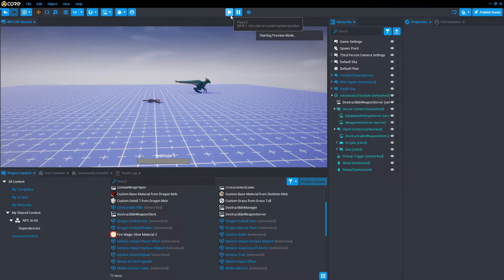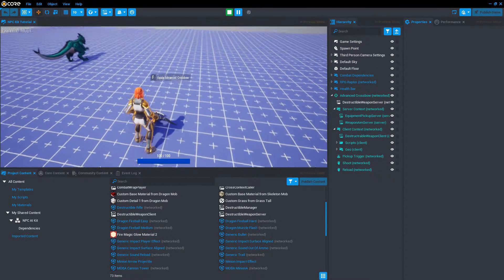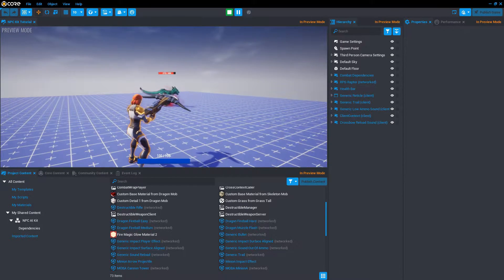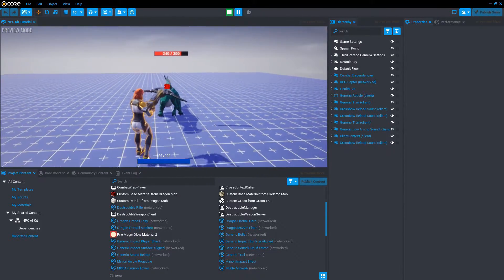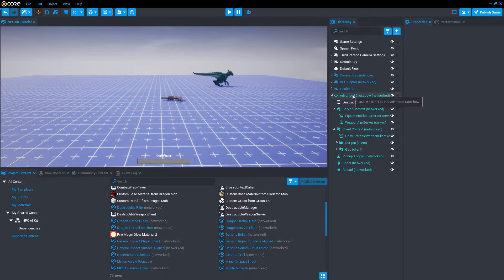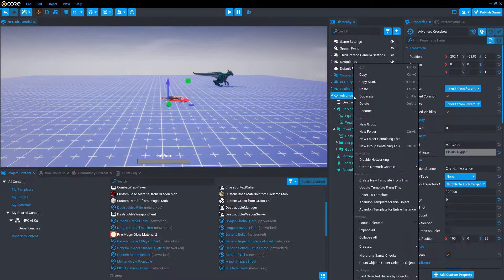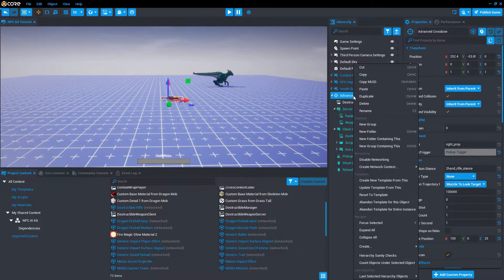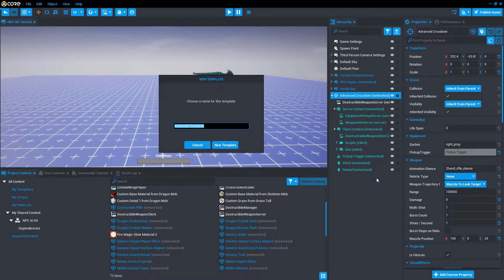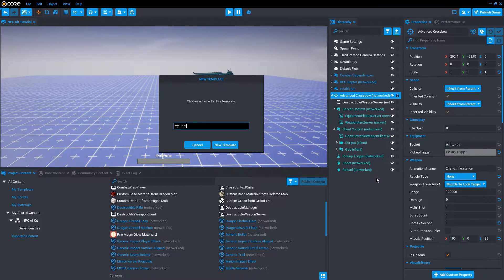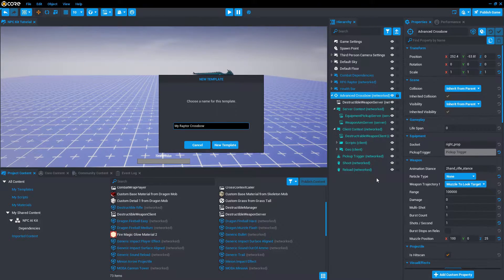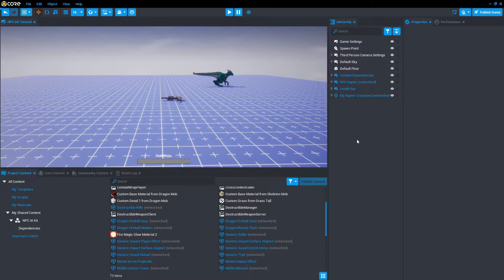Let's hit play. And there we go. We have our damage numbers back. Now we're going to create a new template from this. Right click, create a template from this, and say my raptor crossbow. And this is what our game will use.